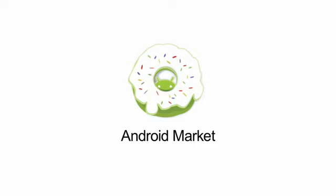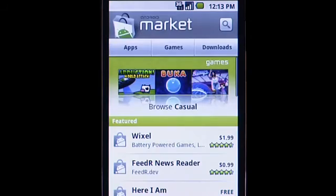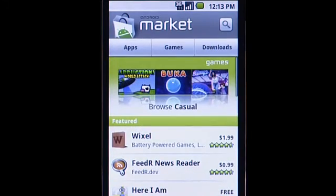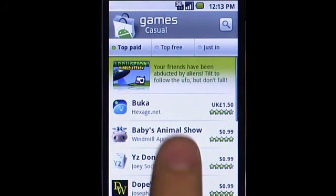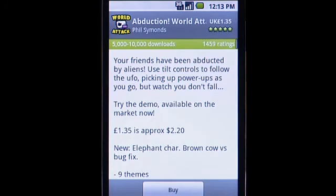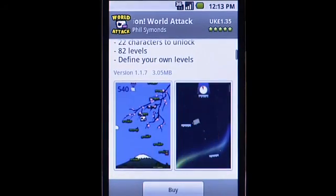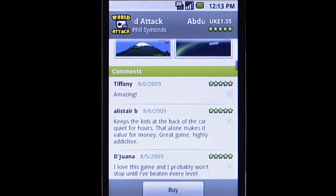In Android Market, we're making it even easier for users to find great apps from developers. The latest version of Market improves overall discoverability. Users can quickly choose among apps, games, and downloads. In the category view, they can explore the top paid, top free, and titles that just came in. With each app or game, users can now see screenshots submitted by developers as well as read reviews from other users.